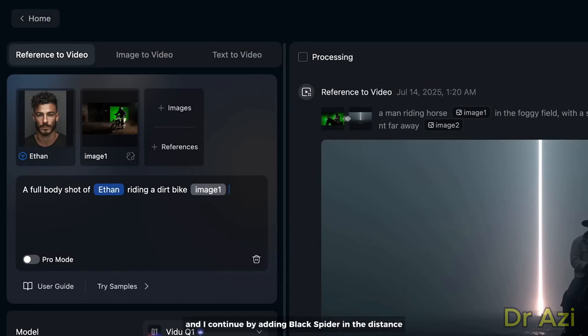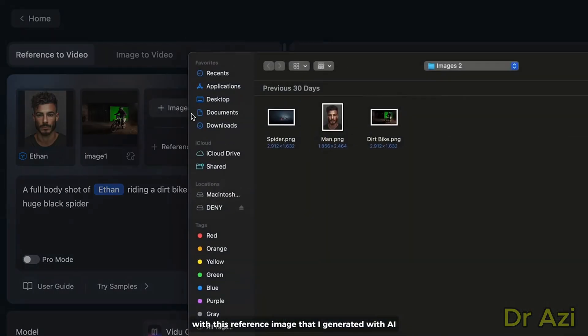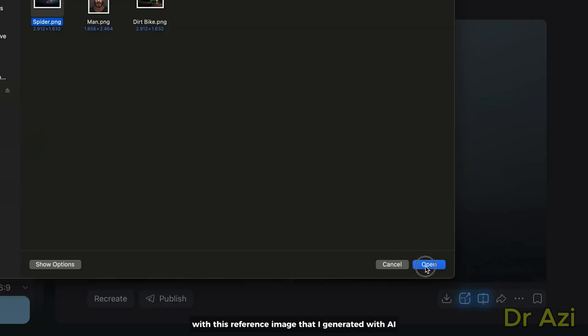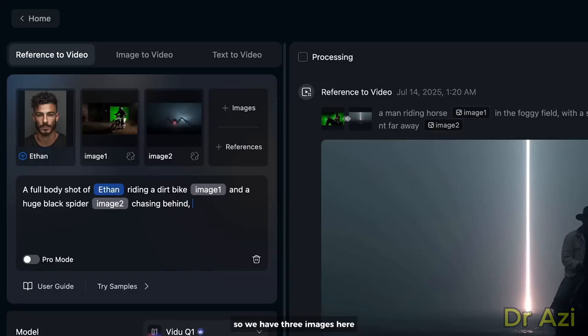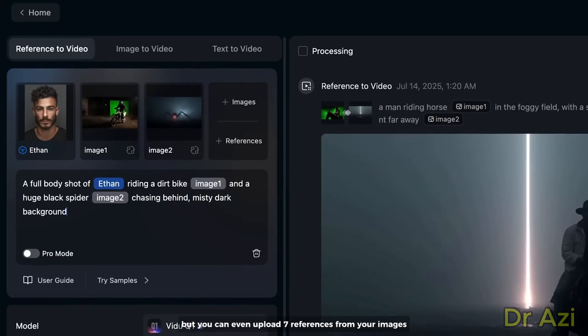And I continue by adding 'black spider in the distance' with this reference image that I generated with AI. So we have three images here, but you can even upload seven references from your images.